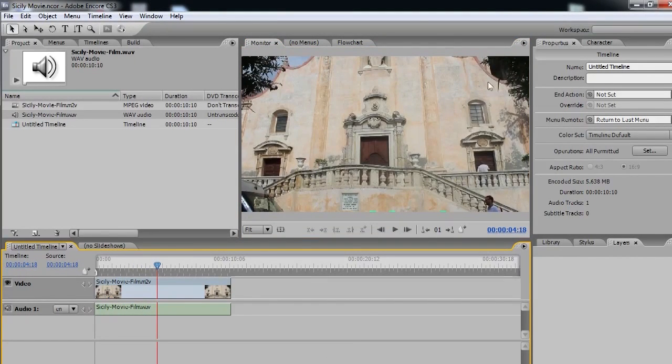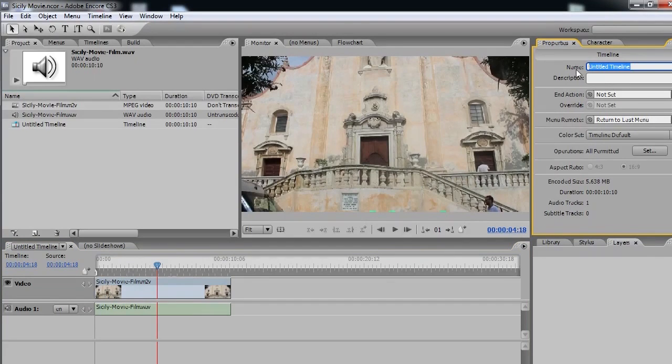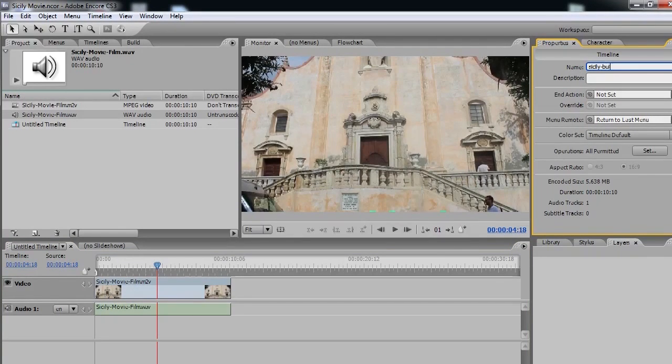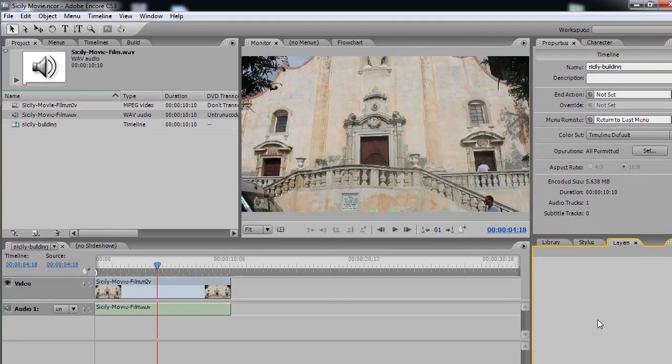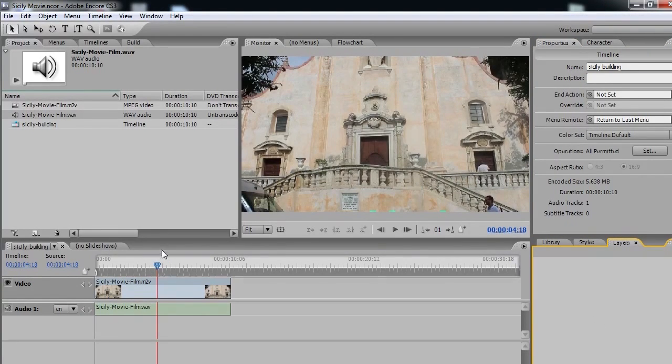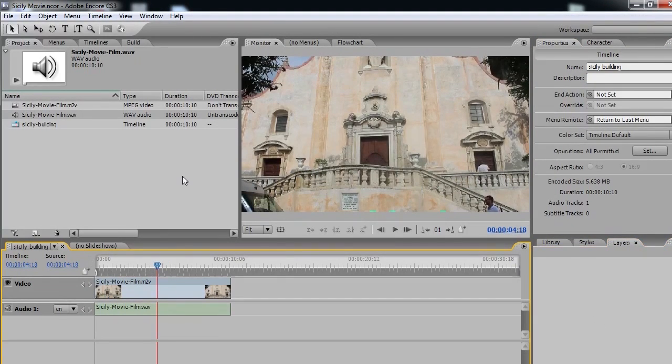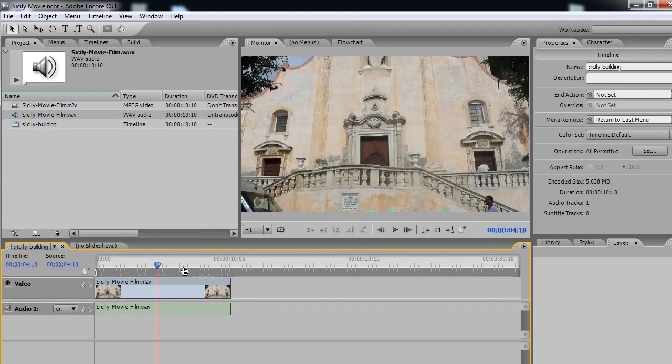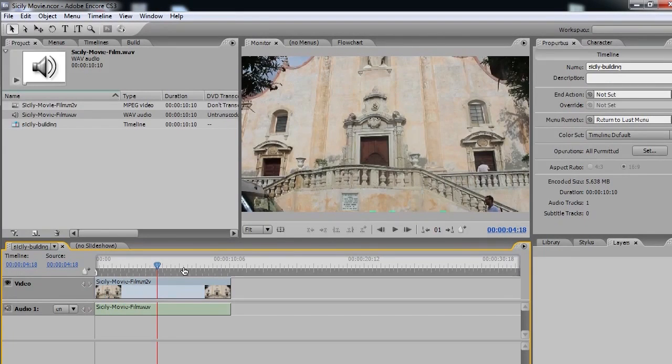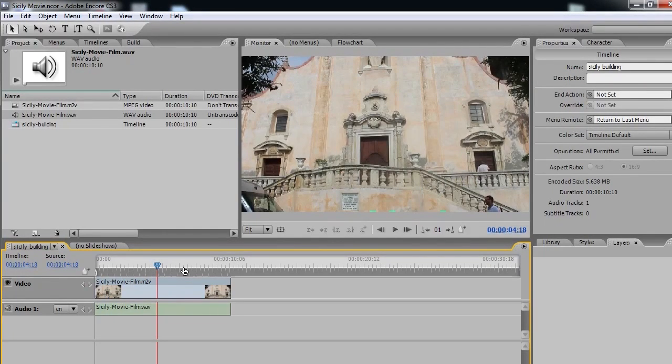Let's give this timeline a name. Let's call it Sicily Building. Click out of it. And there we go. So the two files that we created, both the video file and the audio file, we're putting it into a new timeline. And this is what's going to be used to create our DVD video disc.